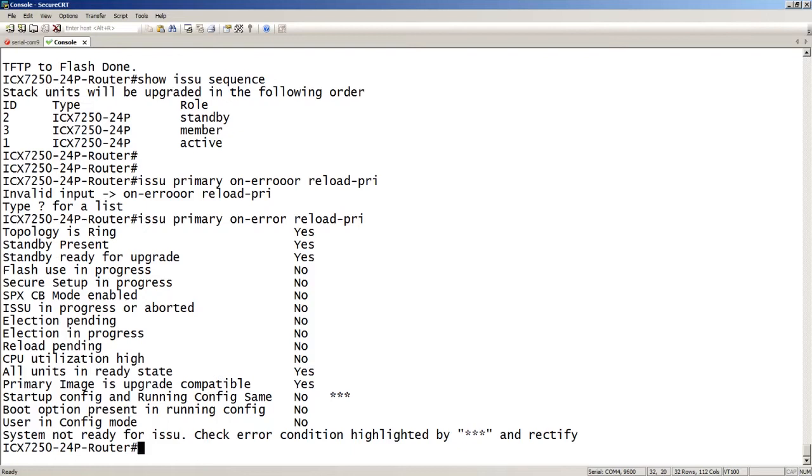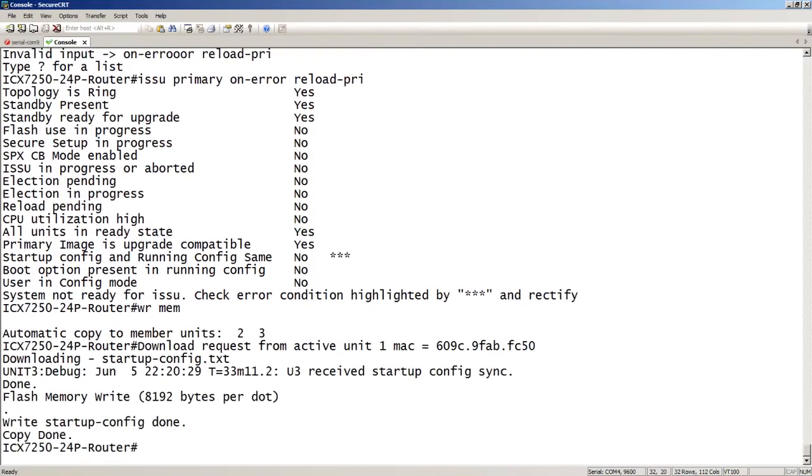The primary image is upgrade compatible. So again, this is minor image versus major. So yes, it's compatible. Is start of config and running config the same? No. So it's going to refuse to start that upgrade, right? So I have a different start of config and running config. So what I'm going to do is do a write memory here. And that's going to sync those. It's going to download them to the other devices.